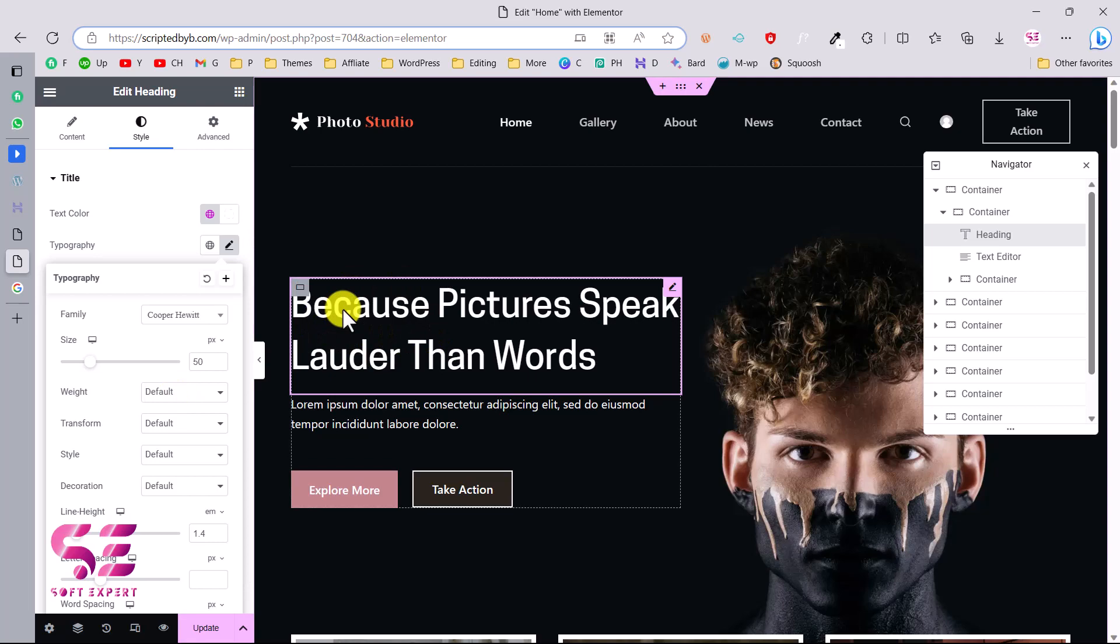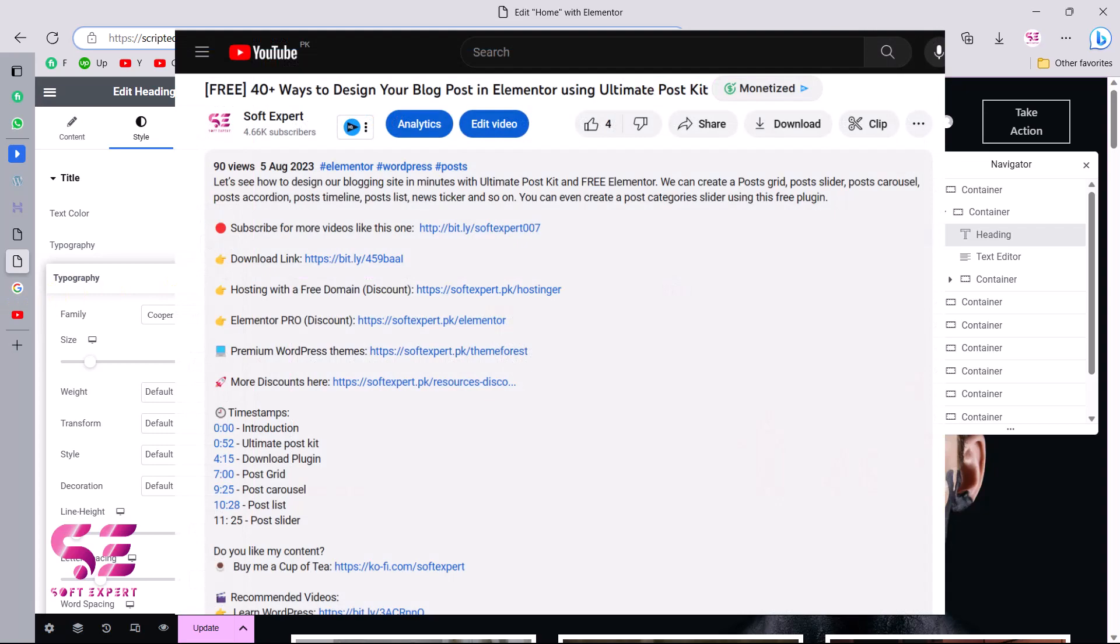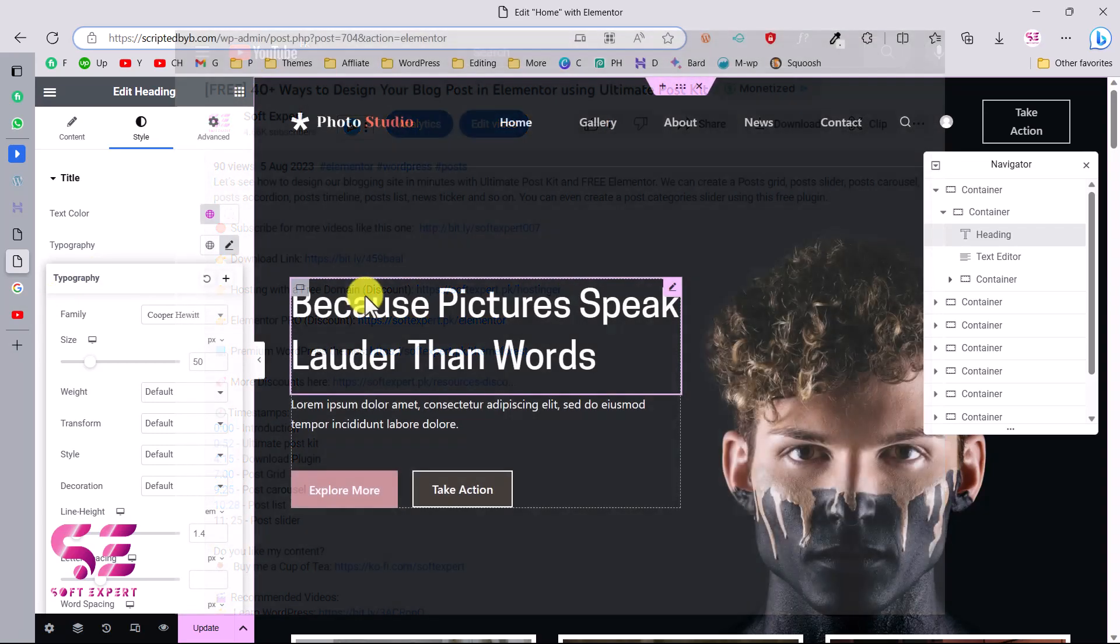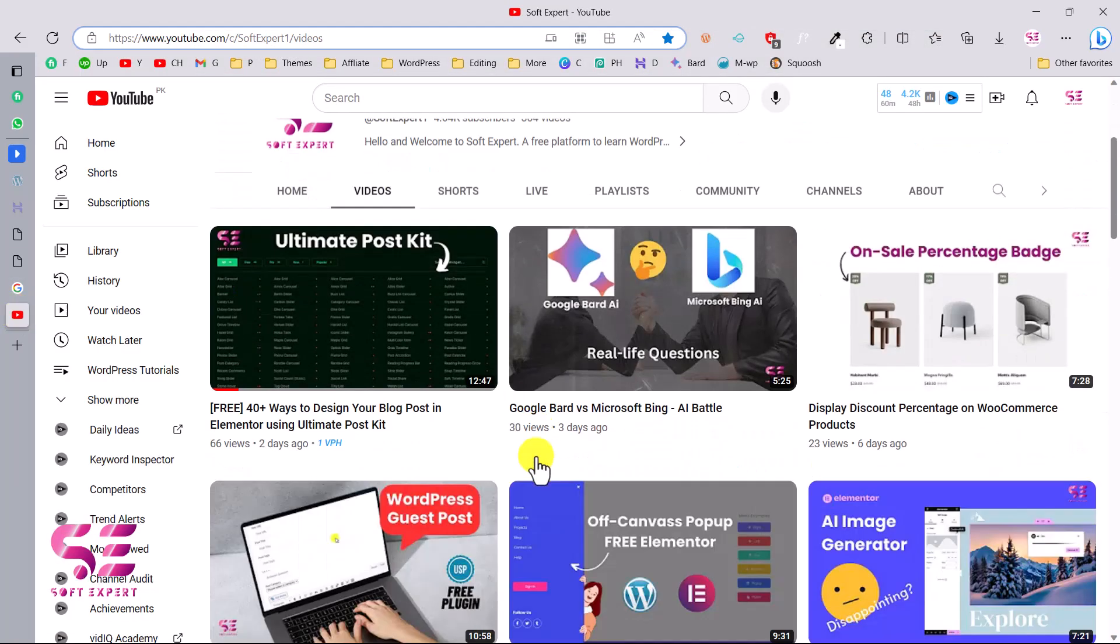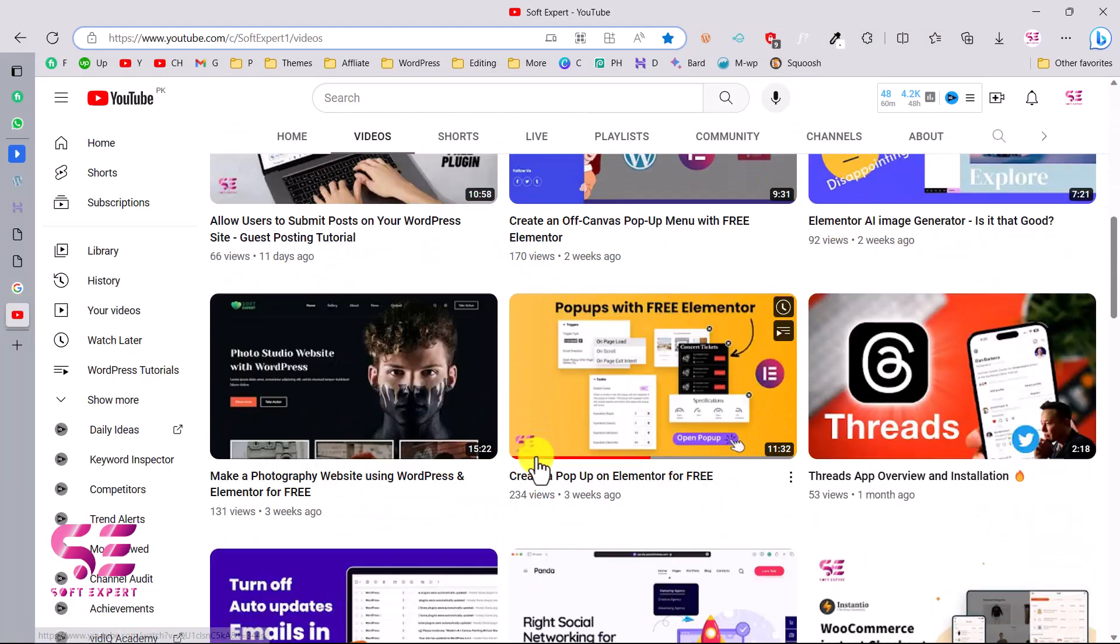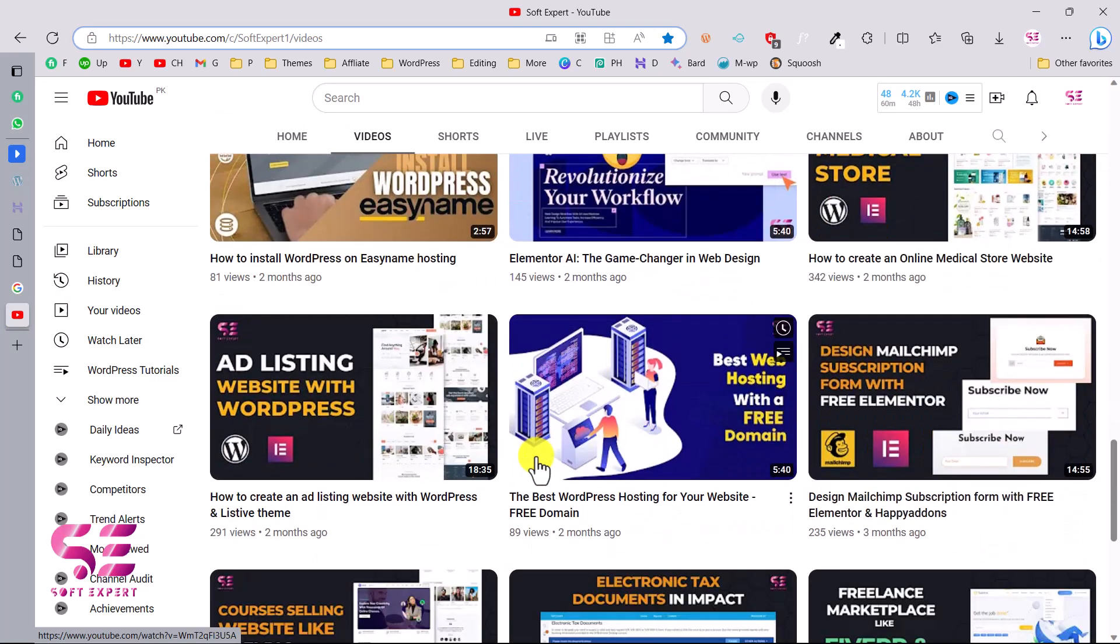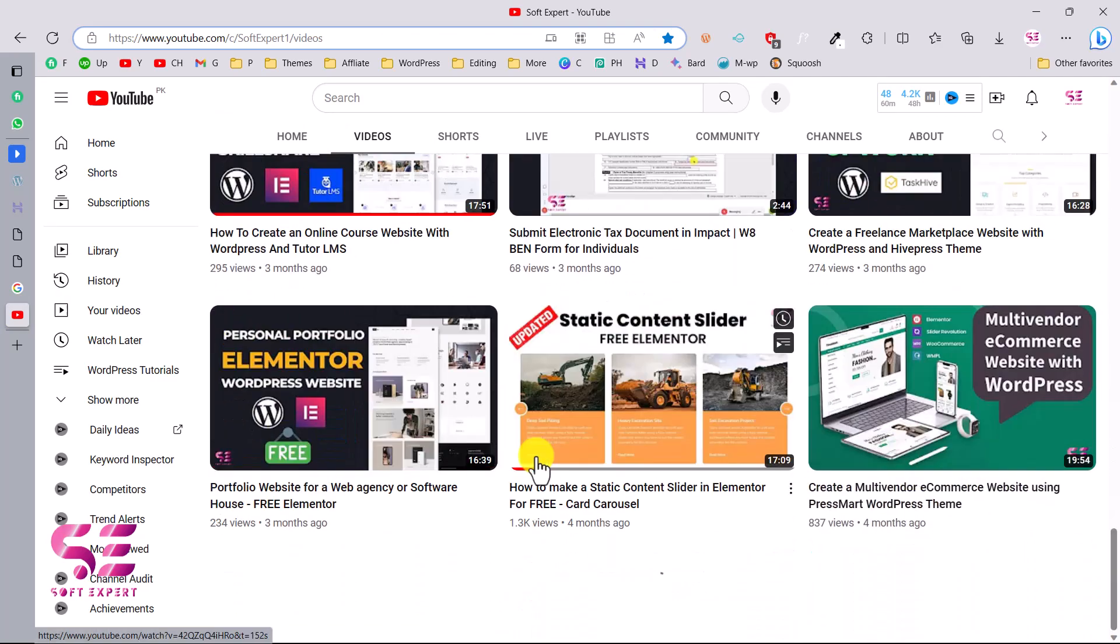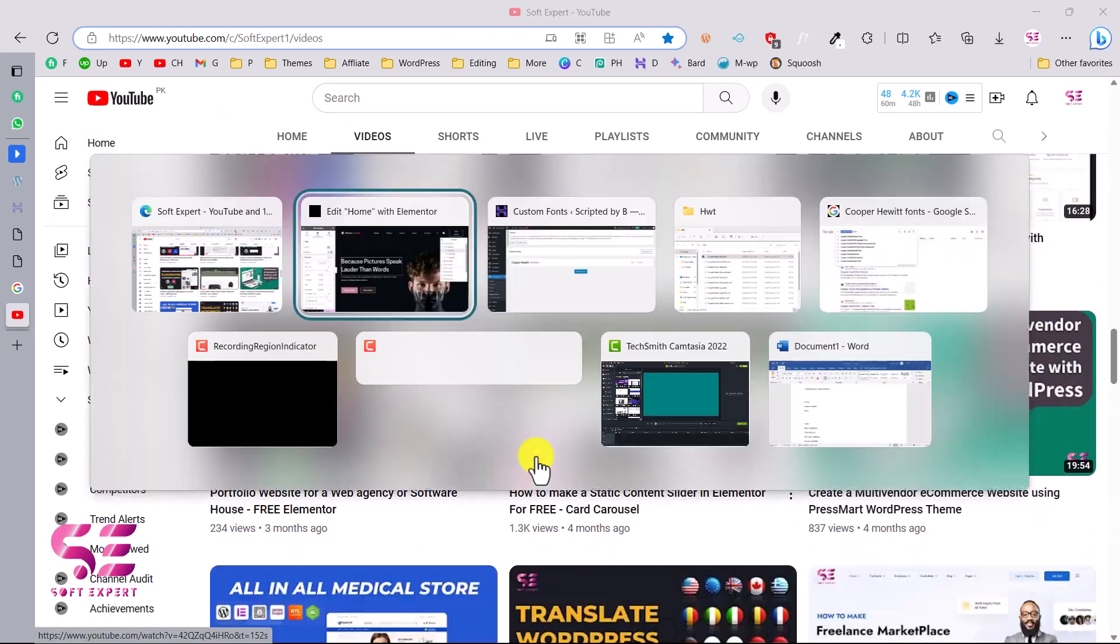So this is how you can add custom fonts to Elementor website absolutely for free without using Elementor Pro. You can also check the discount links in the description for Elementor Pro, hosting and so on. To learn more about WordPress and Elementor you can follow my channel. I have lots of videos about WordPress and Elementor. If you have any questions you can ask in the comment section. Thanks for watching and I'll see you in the next.